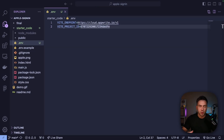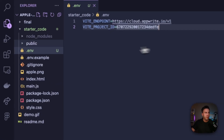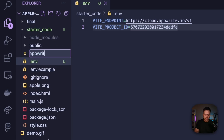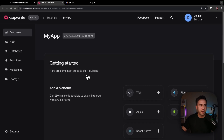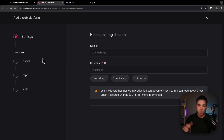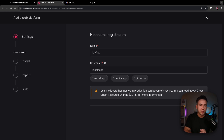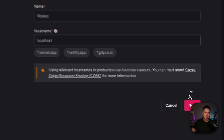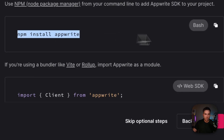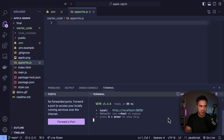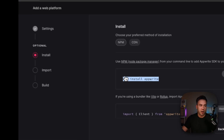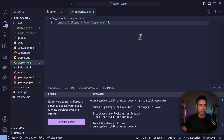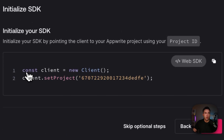Now that we have our AppWrite credentials, we need to configure the web SDK. Create a new file inside the starter code folder called appwrite.js. Back in the AppWrite console under the Overview tab, connect to the web SDK, select Web, and handle CORS configuration — give it a name and connect with our website's localhost. If we don't add this, we'll see a CORS error. Hit Next, then install AppWrite by running npm install appwrite.